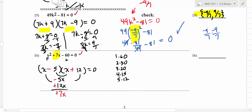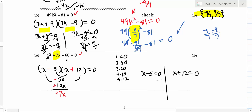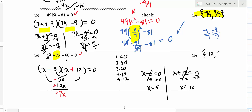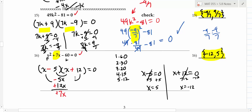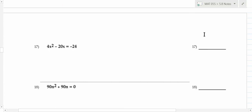Once factored, you set each factor equal to zero. The answer to x - 5 = 0 is 5, and x + 12 = 0 gives -12. You don't have to show that step if you can do it in your head. The answers are 5 and -12. When checking, always go back to the beginning — if you go to a factoring step that was wrong, you'll get the wrong answer.